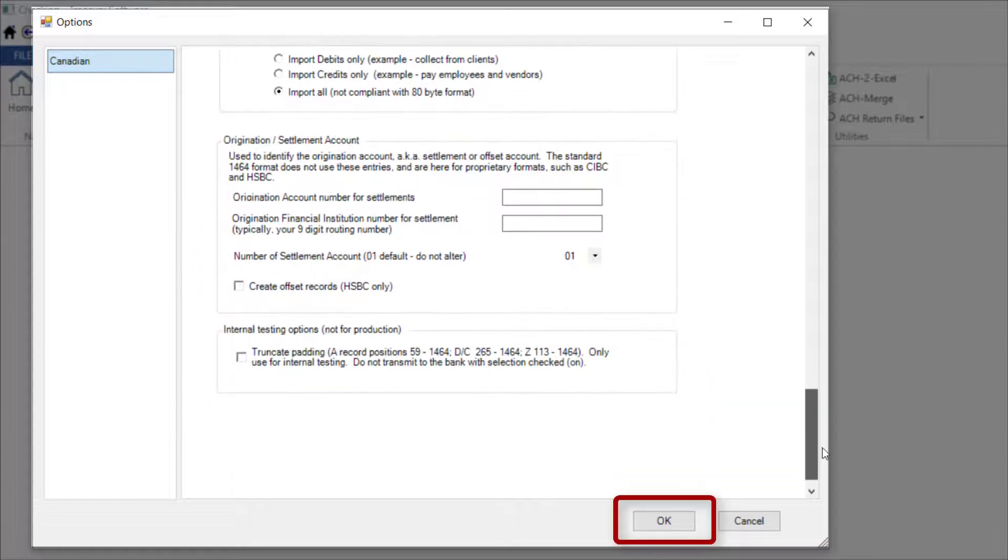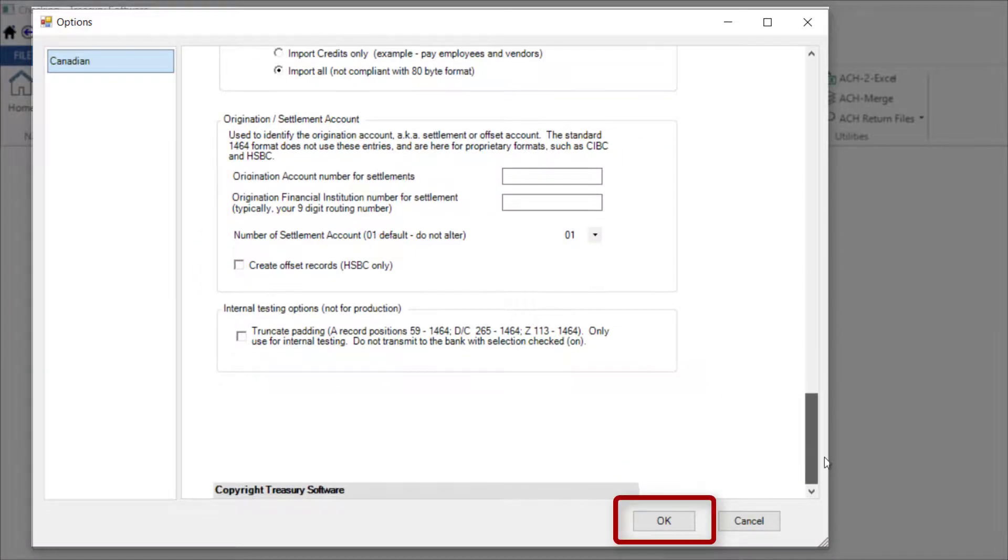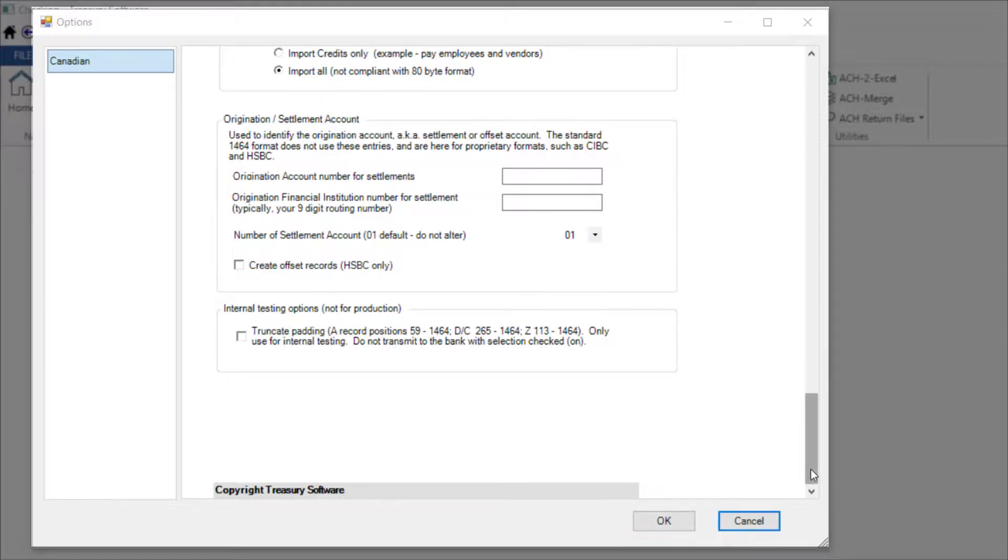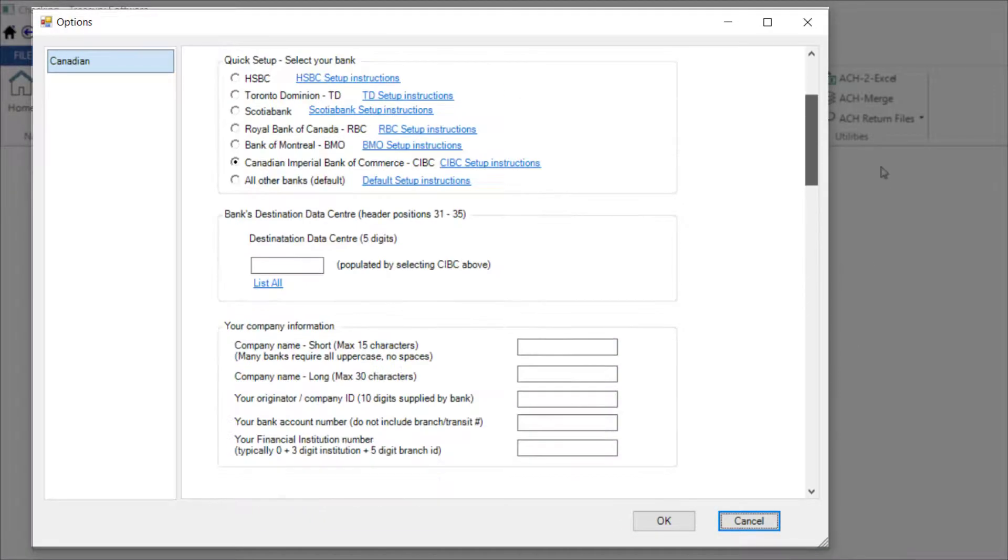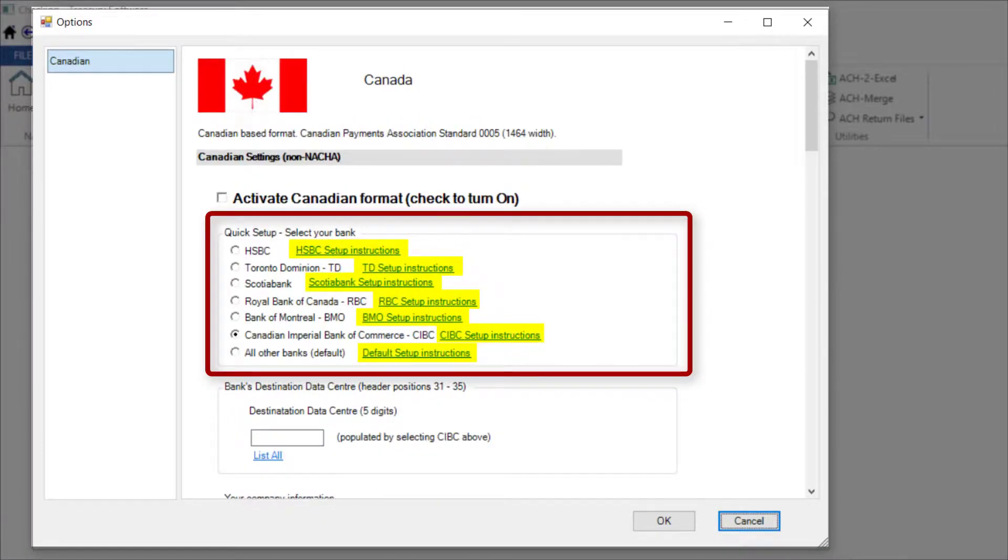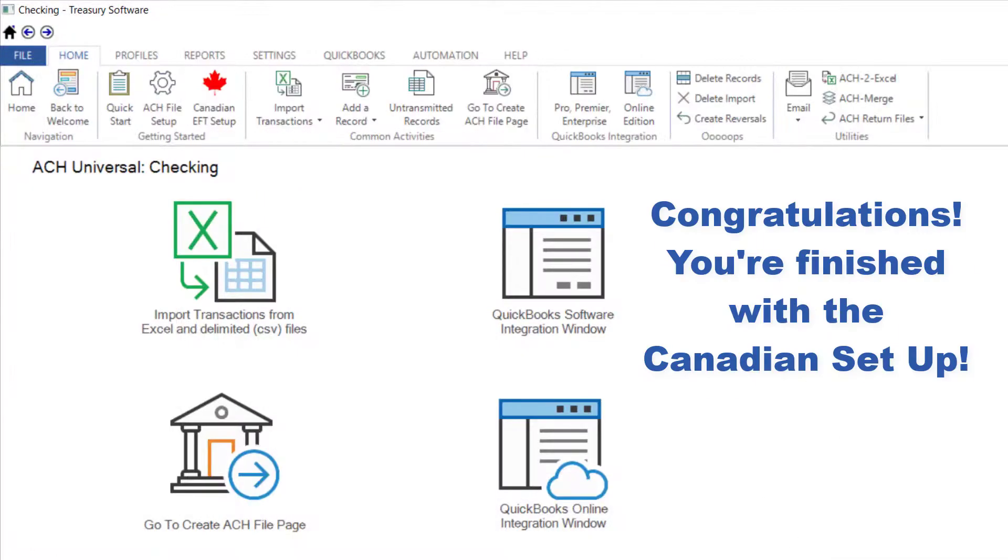Be sure to click OK at the bottom of the screen to save your work. As a reminder, each large bank has a link to the right to a bank-specific help page with full documentation. Congratulations! You're finished with the Canadian setup.